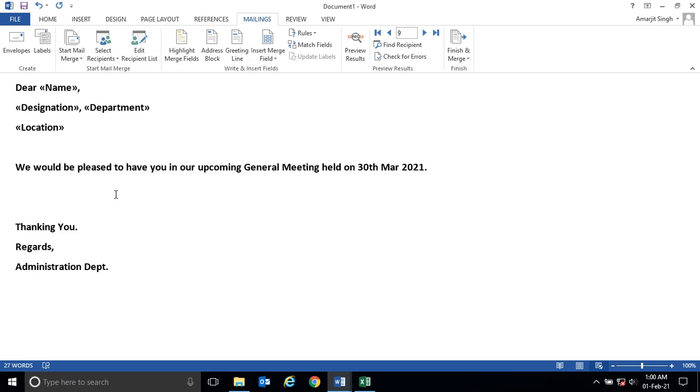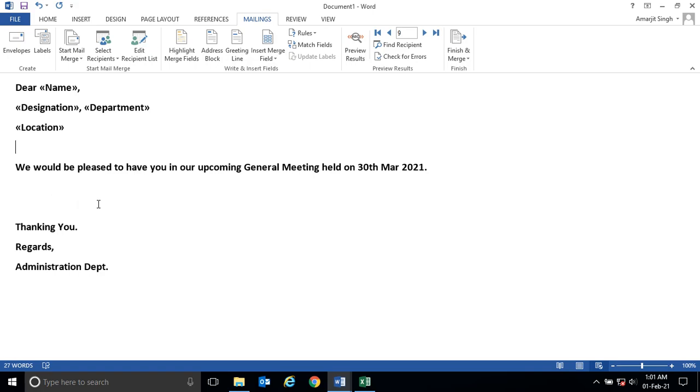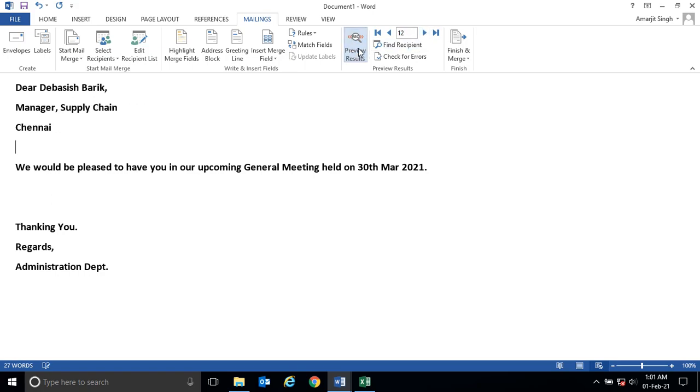You see by default it is coming as an email format and you can check it by preview, you see. This is the preview.